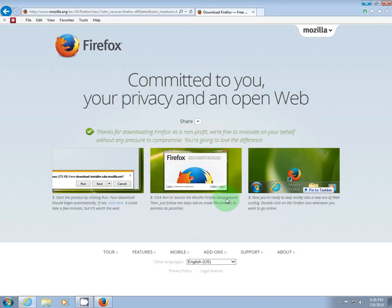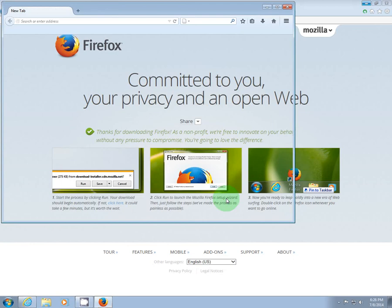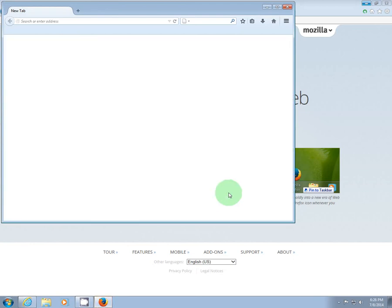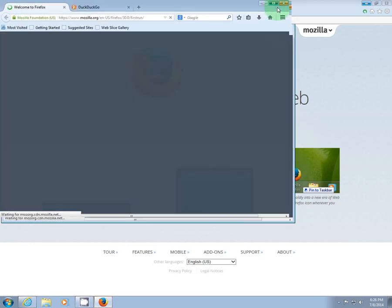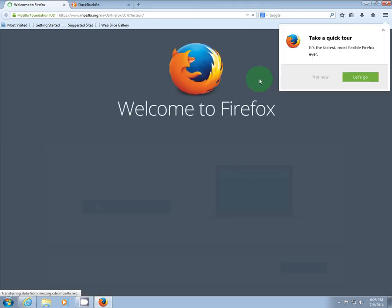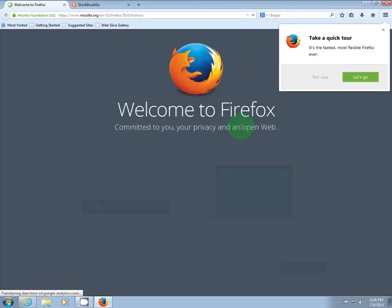And there you have it. Your brand new, open source, completely awesome Firefox web browser. Enjoy.